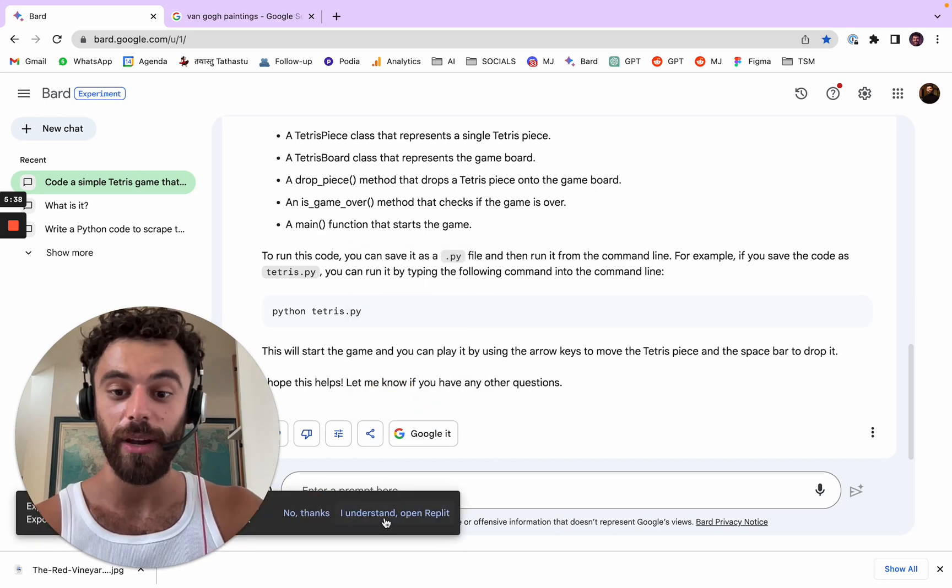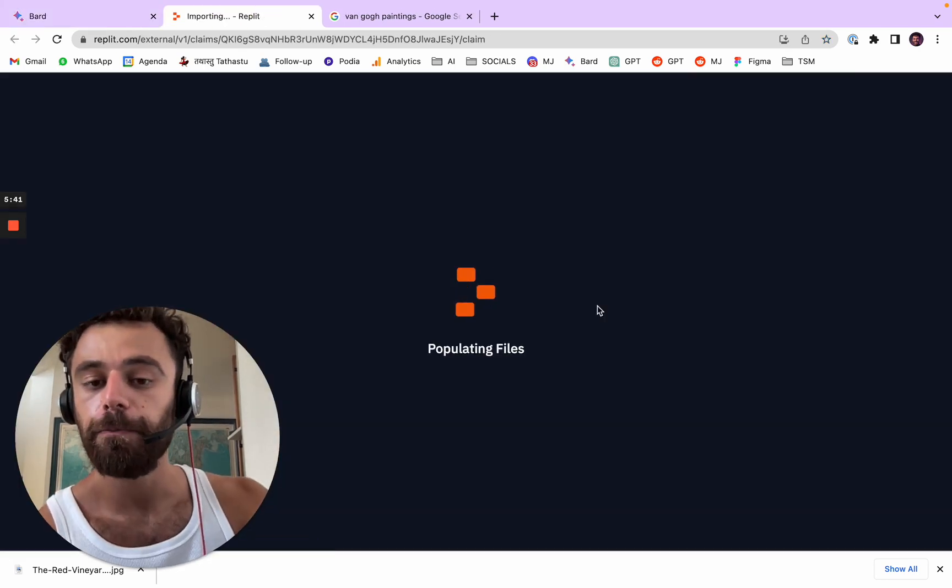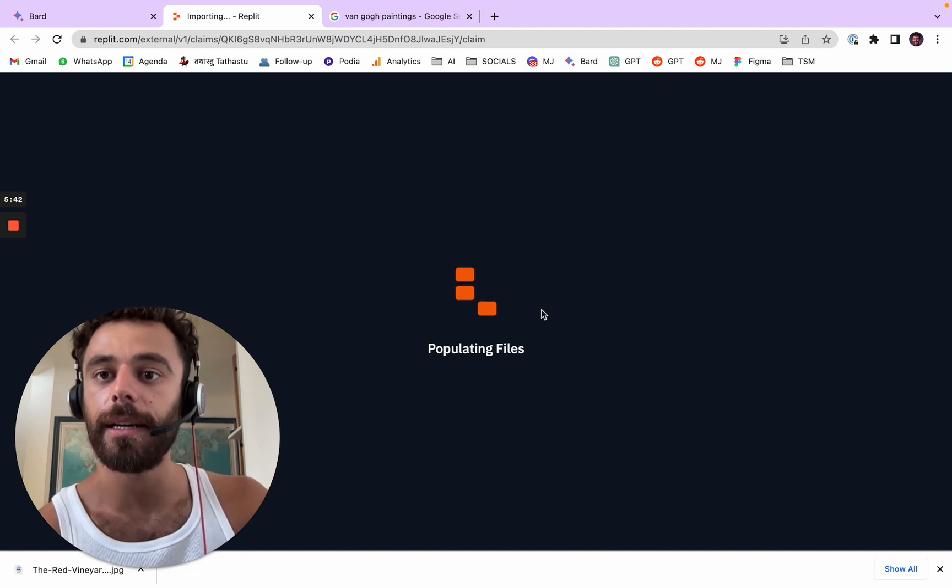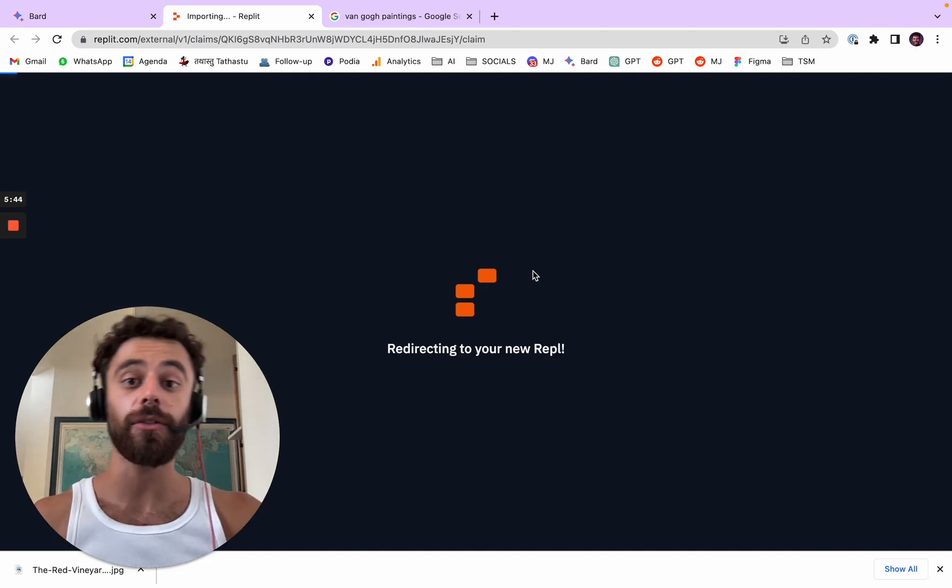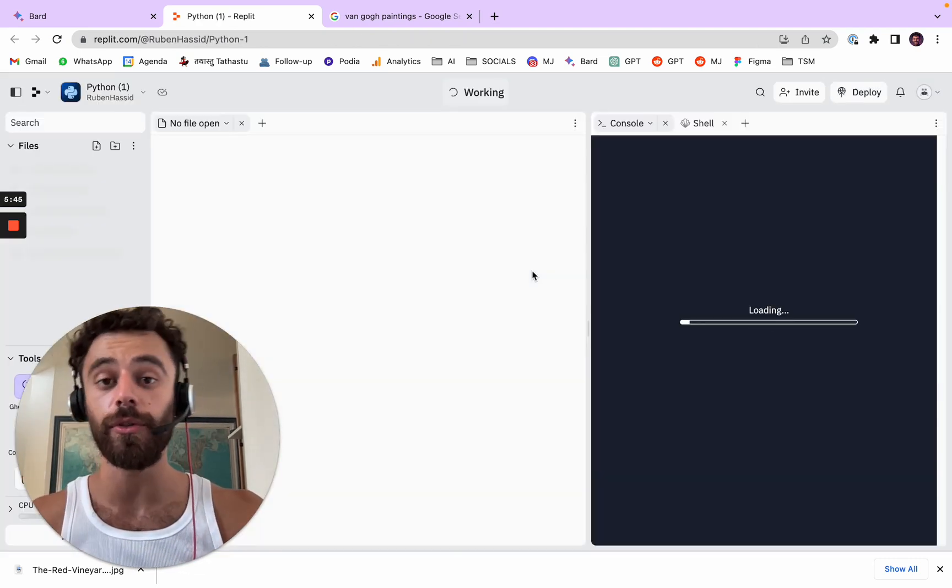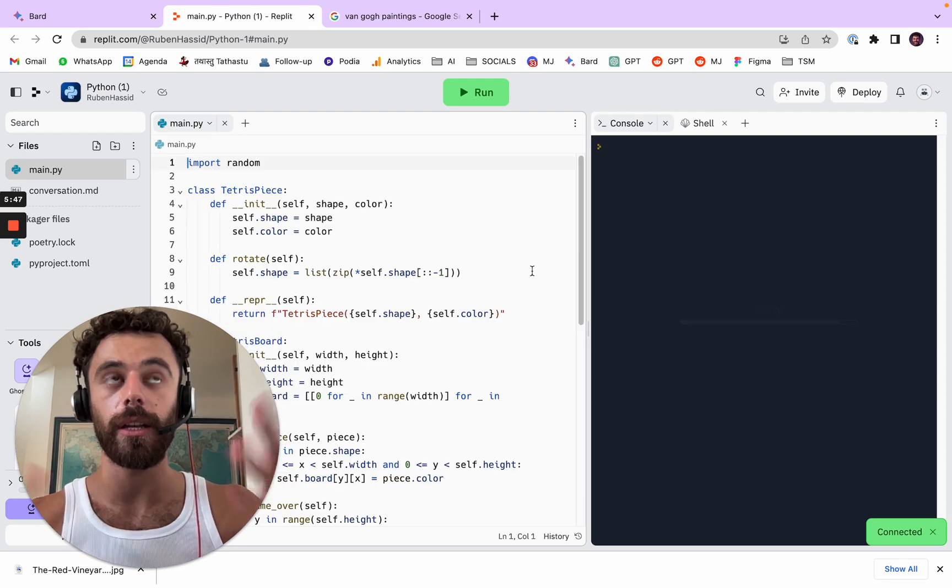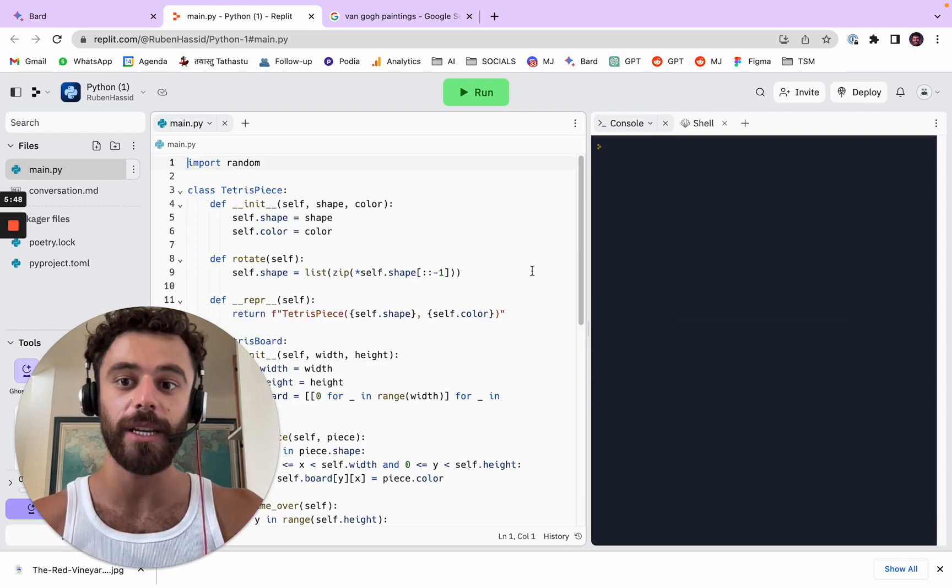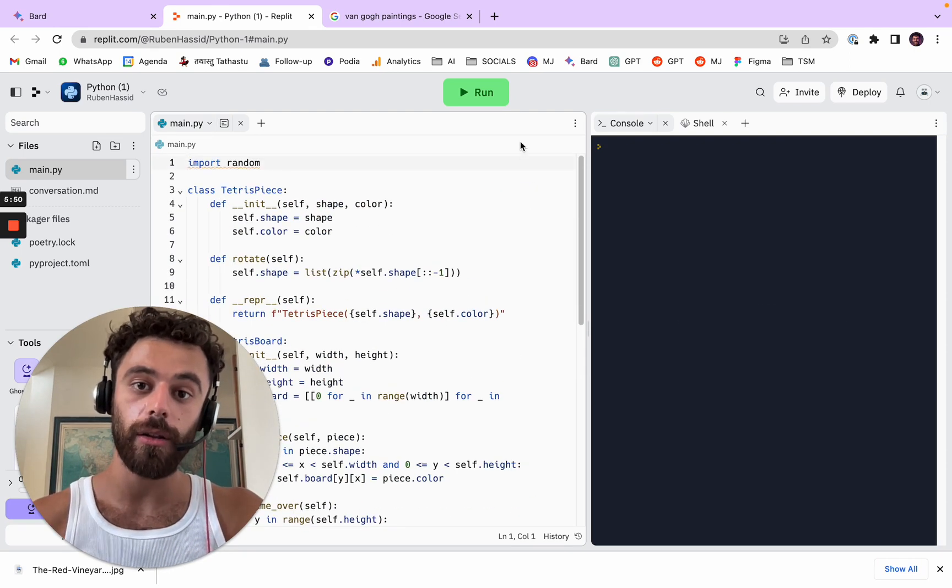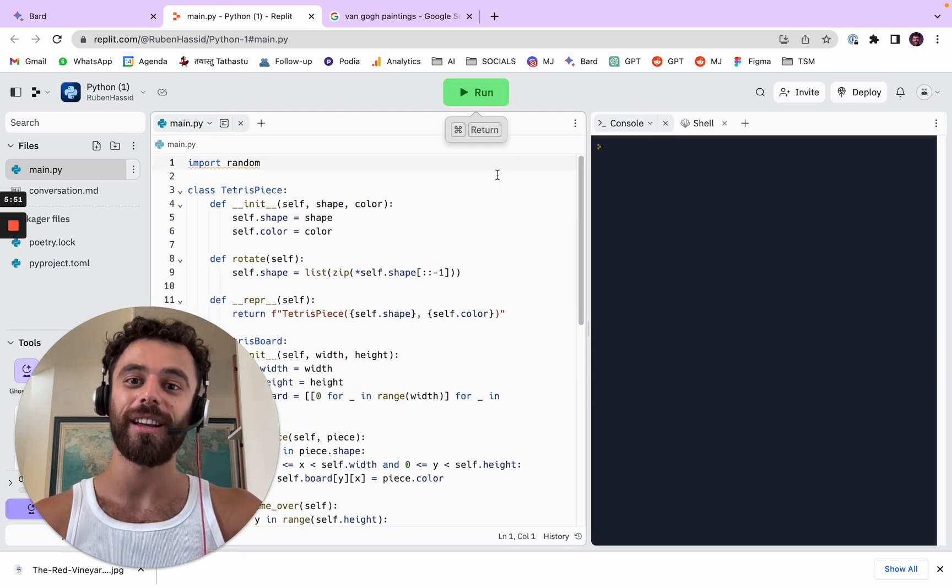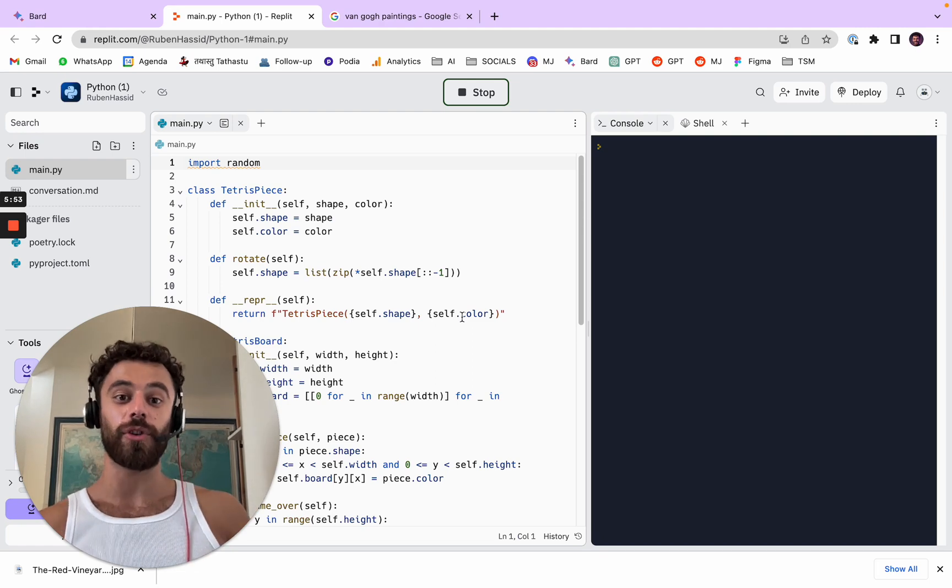And I already have an account. You can sign up with your Google email. So it's super easy and you can run your code.